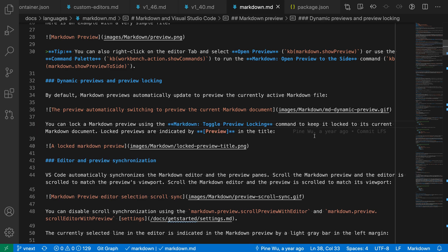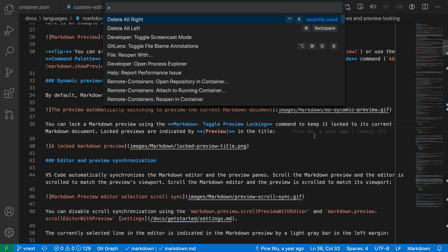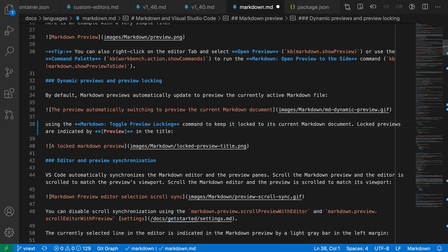Now delete all left, as you would expect, does the same but to the left. I'm going to open the command palette again and say delete all left instead, and sure enough it cleared all the line content to the left of the cursor position.